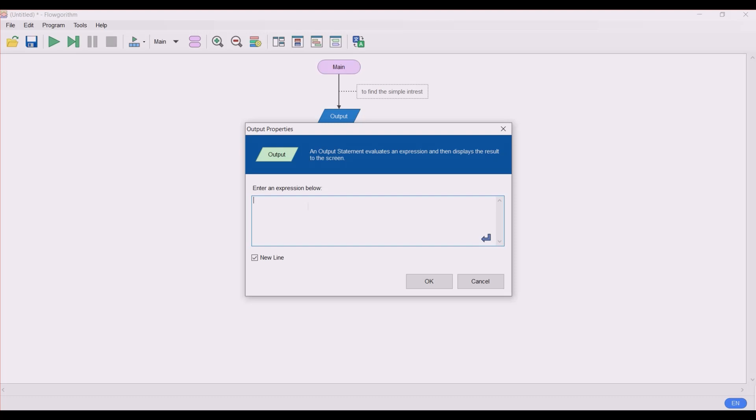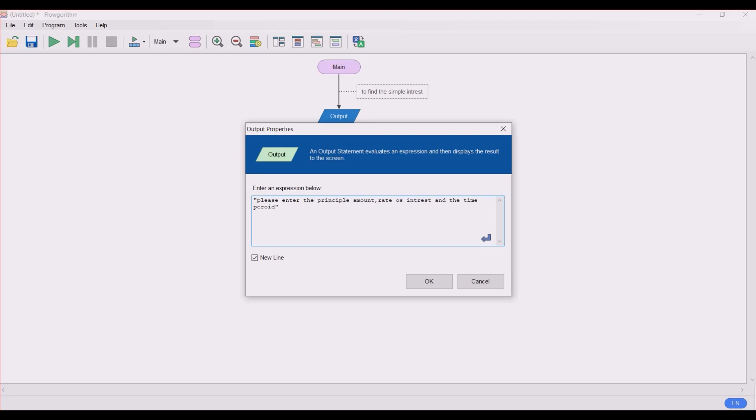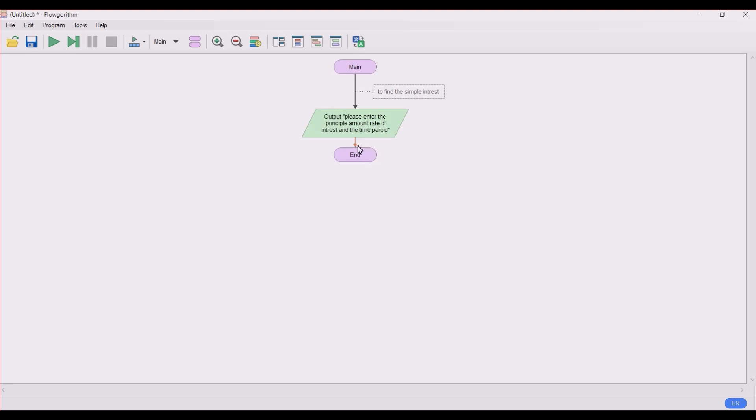Please enter the principal amount, the rate of interest, and the time period. Click OK and let's begin.